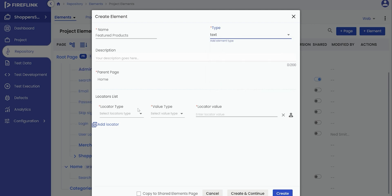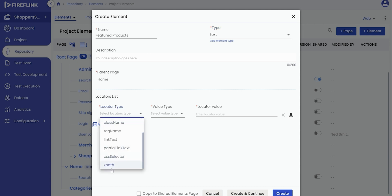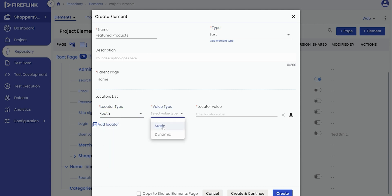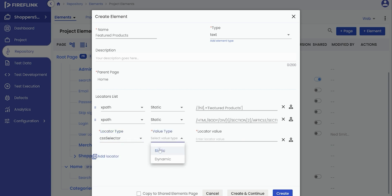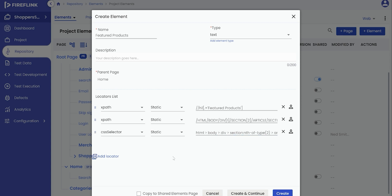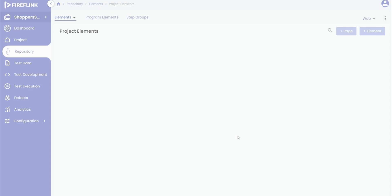The user can now input the locator list. For that, select the locator type from the drop-down, select the value type, and input the locator value. You can add as many locators as per the test automation requirement. Later, the user will come across a checkbox labeled Copy to Shared Elements page. By selecting this checkbox and clicking the Create button, the manually added UI element will be included in the Shared Elements section.